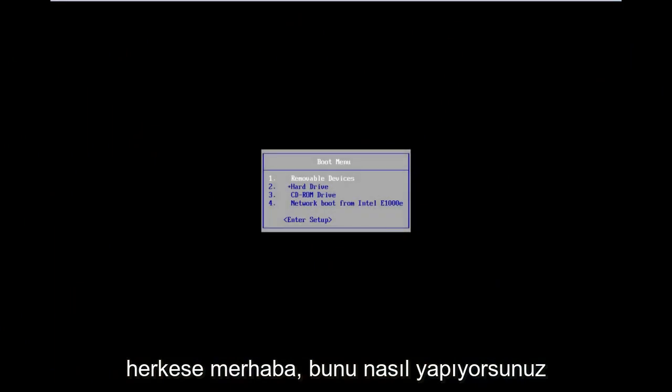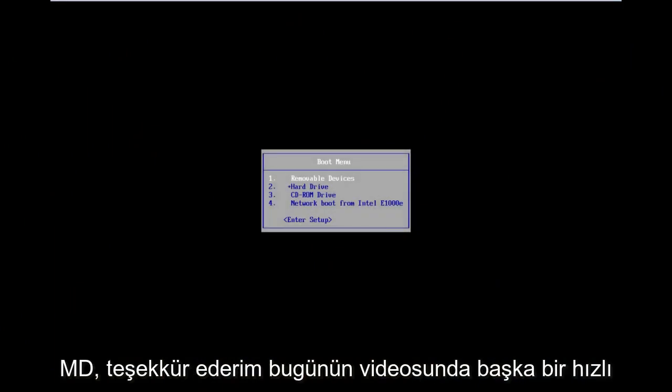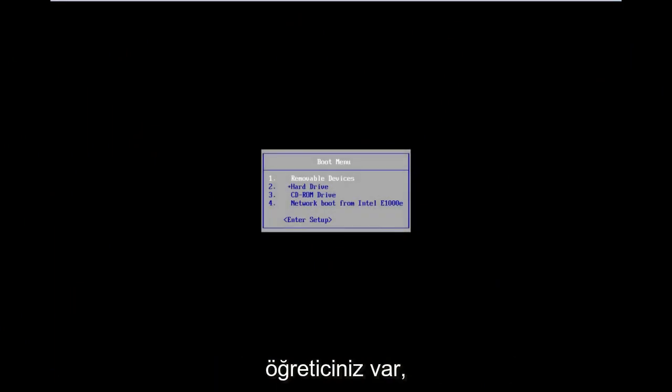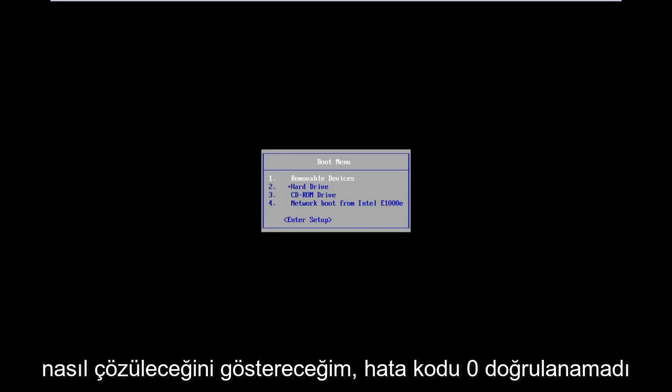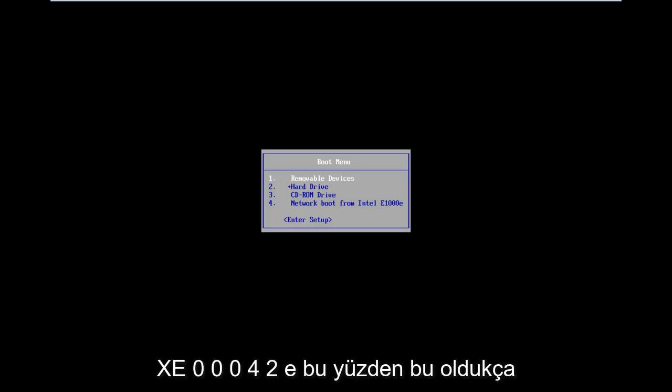Hello everyone, how are you doing? This is MD Tech here with another quick tutorial. In today's video, I'm going to show you guys how to resolve the error: 'The digital signature for this file cannot be verified.' Error code 0xC000428.